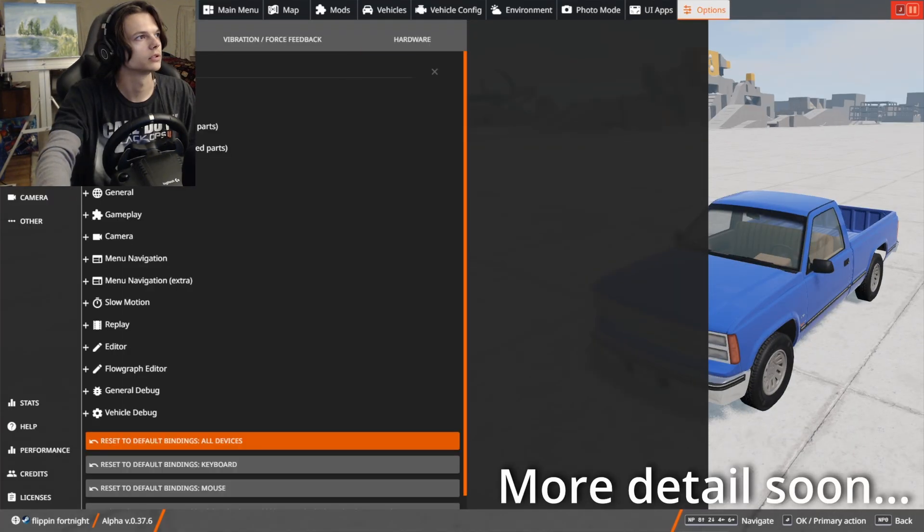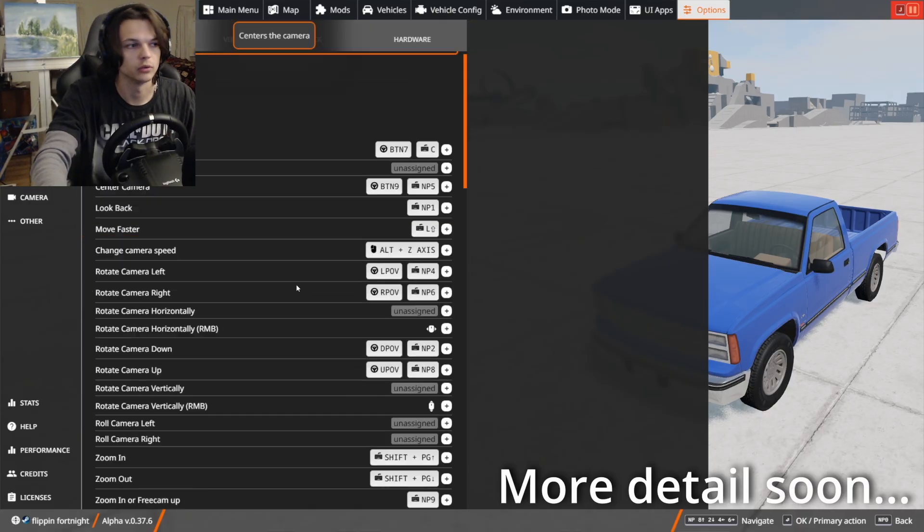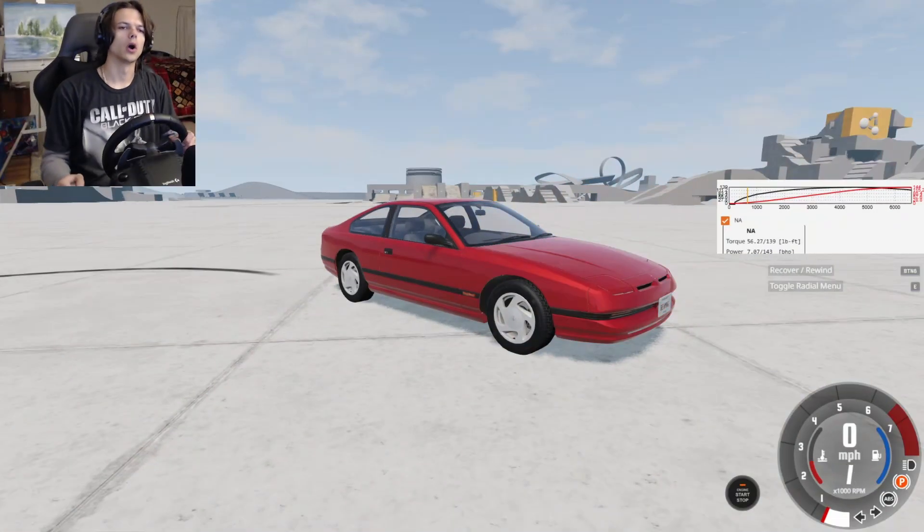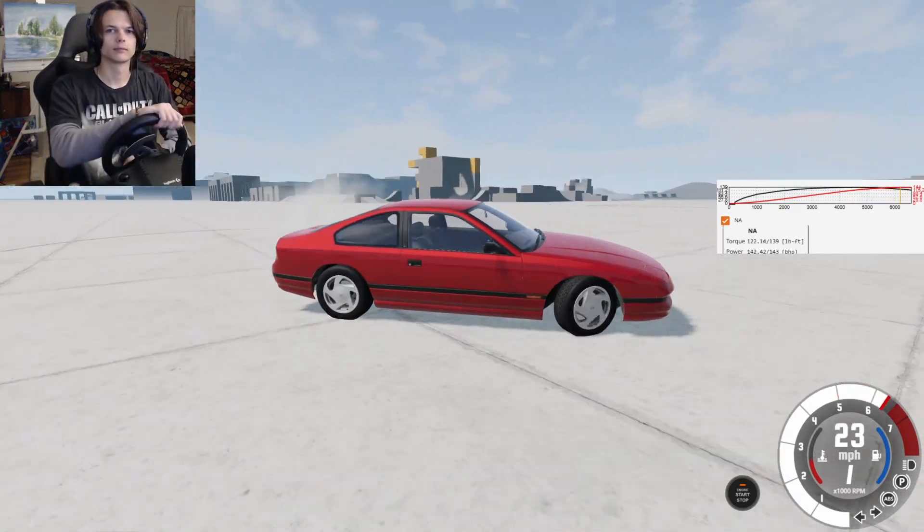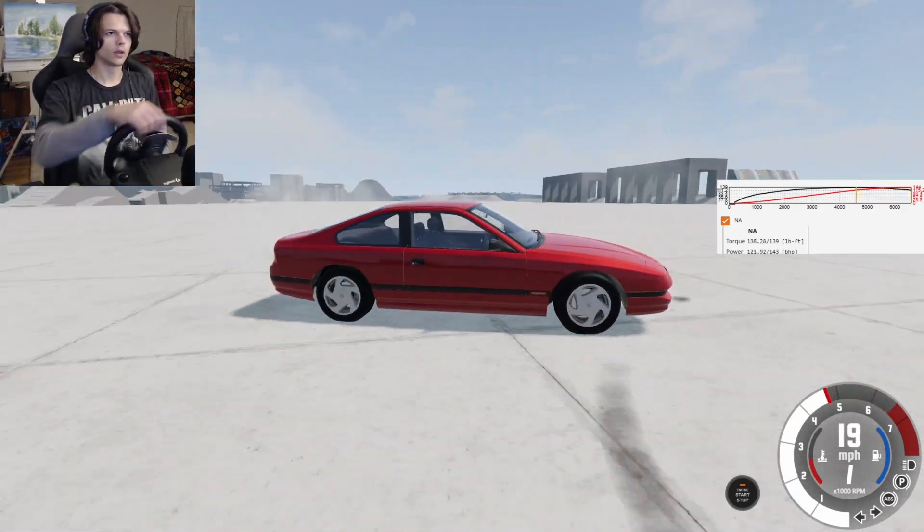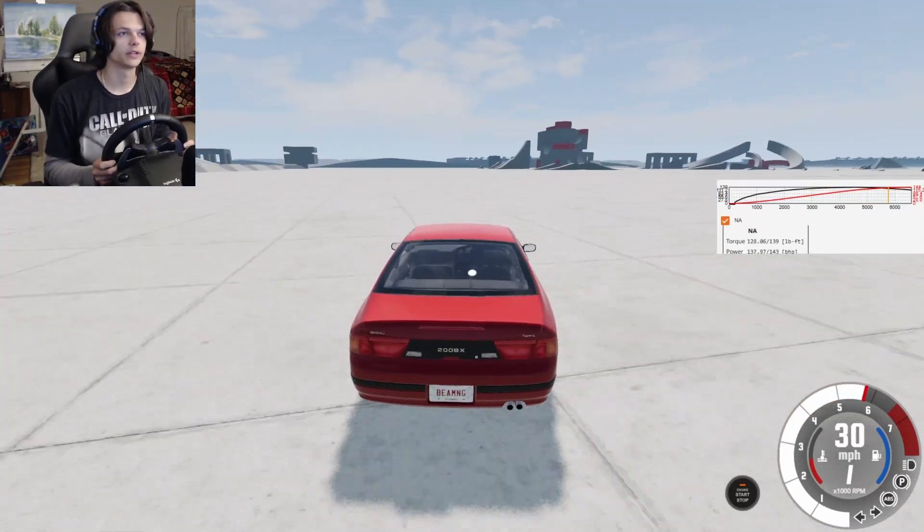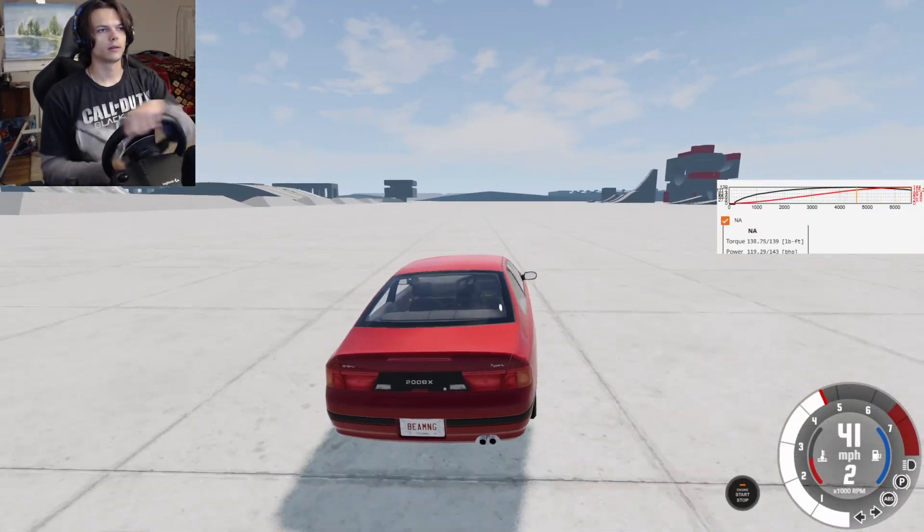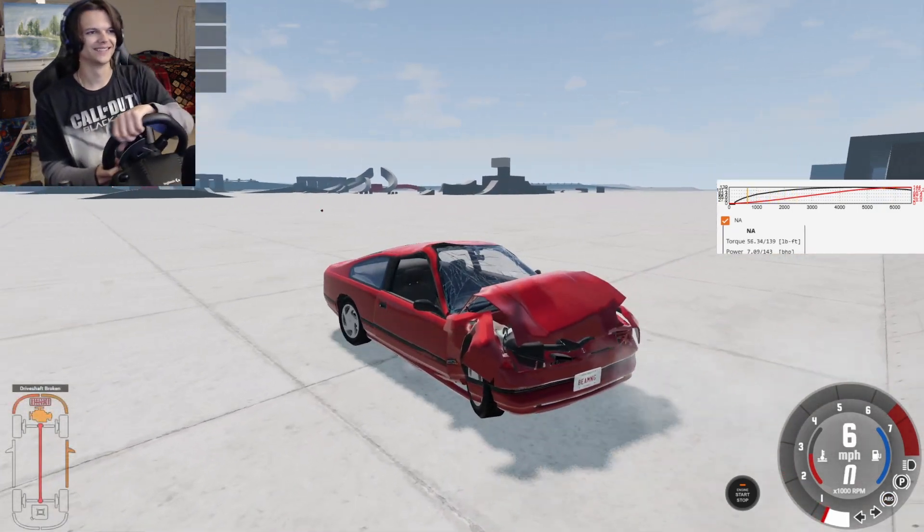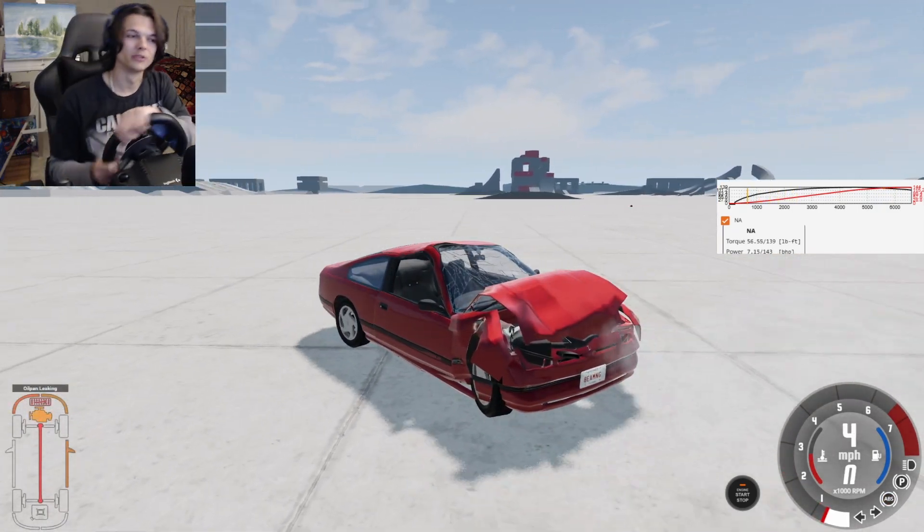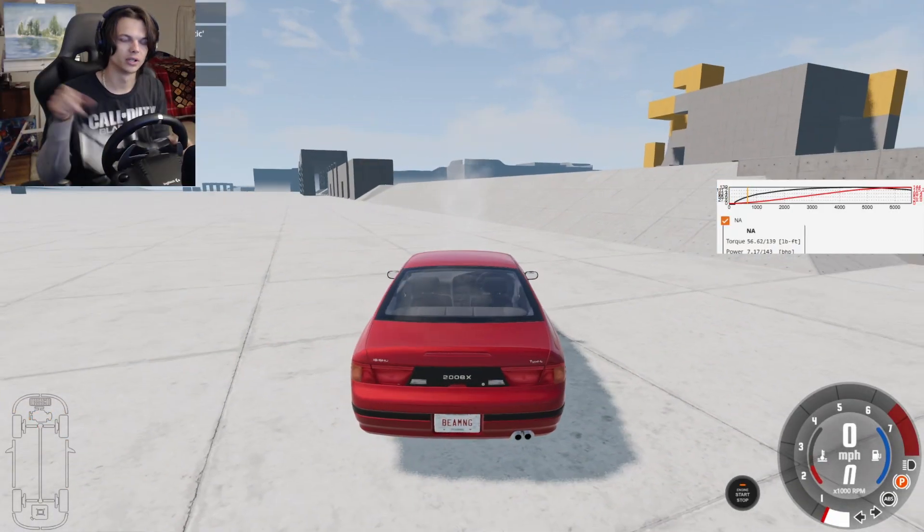In bindings, you should be able to go down and change each individual binding that you want. If your view is weird, I have a button to reset the view right on the controller. If you get into a crash and you want to reset your car, I also have a button for that right on my wheel.